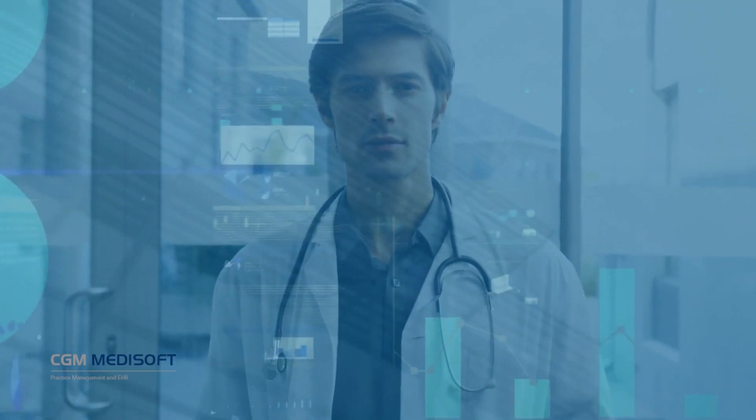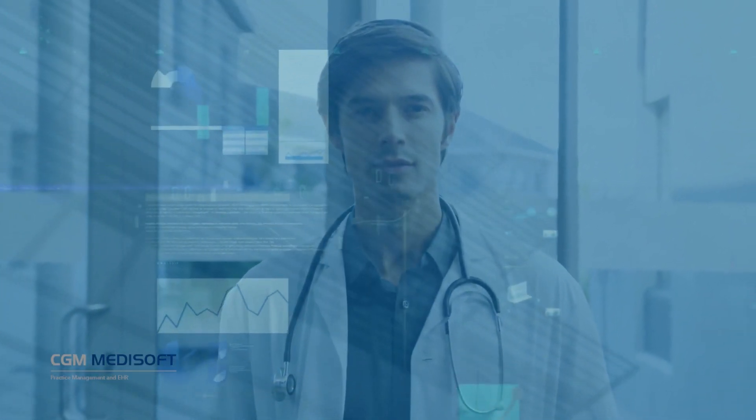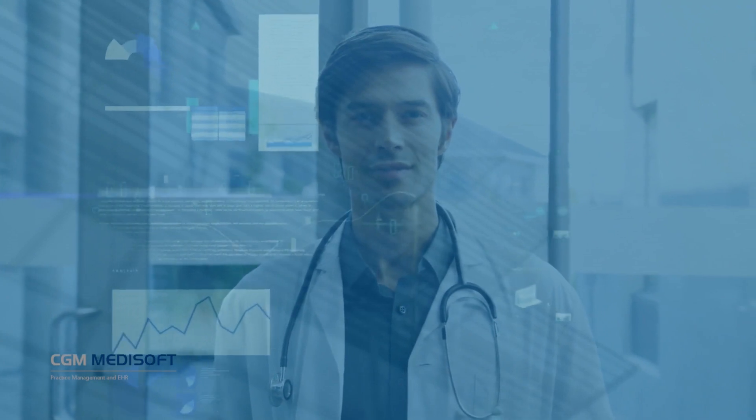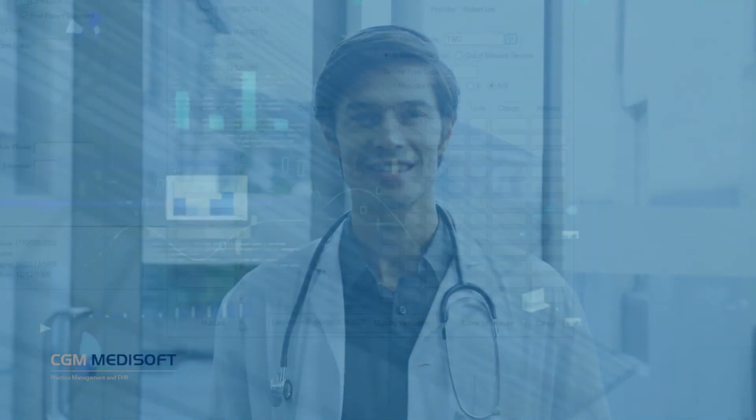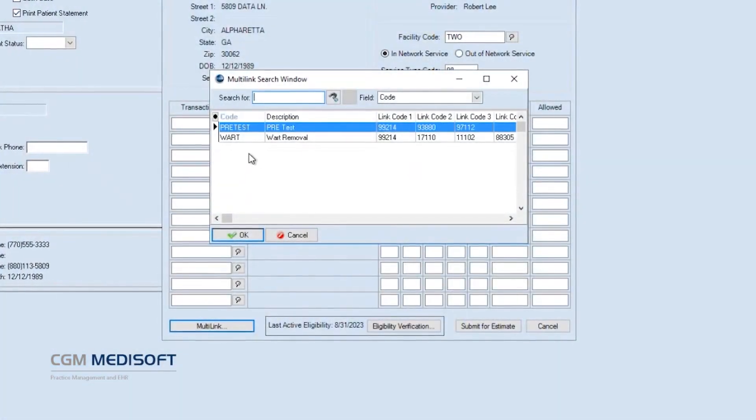Now with CGM Metasoft Version 28, the solution you know and love is even better. With Metasoft Version 28, practices will deliver better service at the point-of-care.